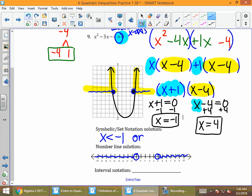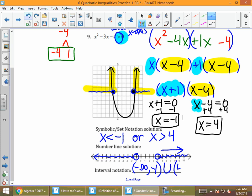For set notation, since I have two parts, I'll have two inequalities. The left part says all x's less than negative 1. We have two parts, so we add the word 'or.' The right part says all x's greater than 4. For interval notation, going to the left means negative infinity to negative 1 with a parenthesis for the open dot, then the union symbol, then 4 with a parenthesis to infinity.